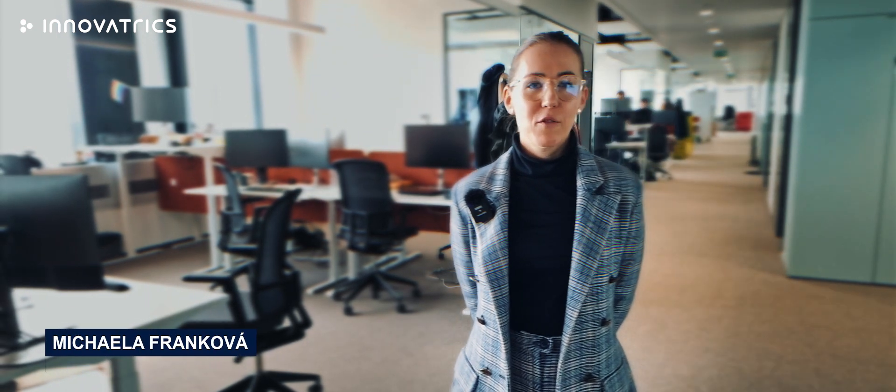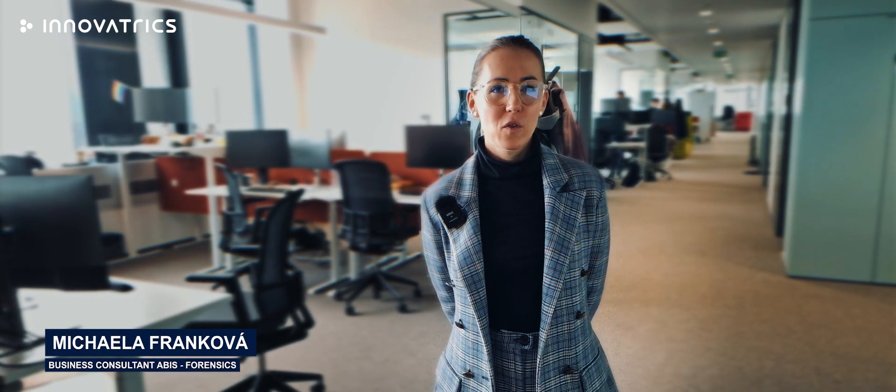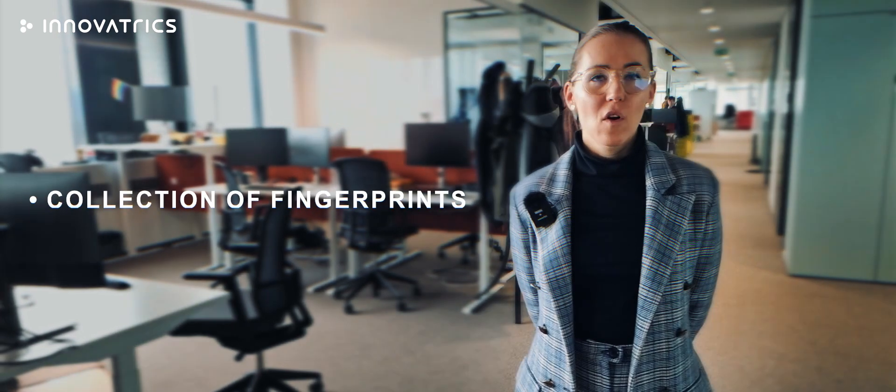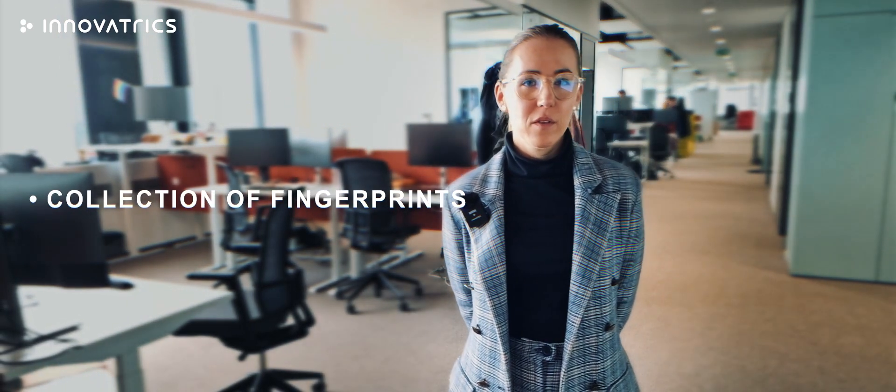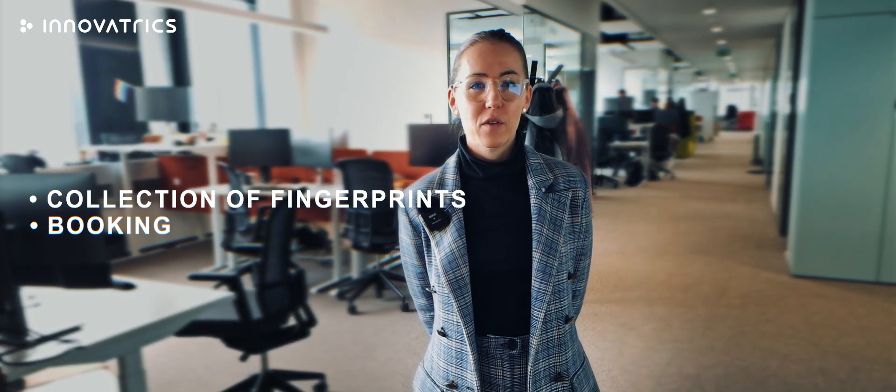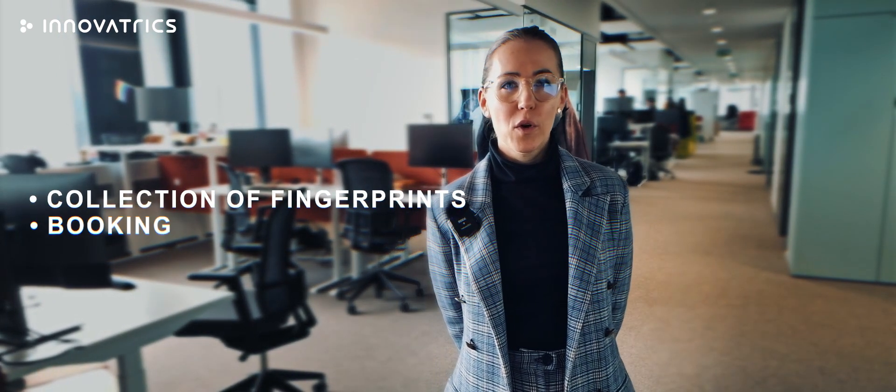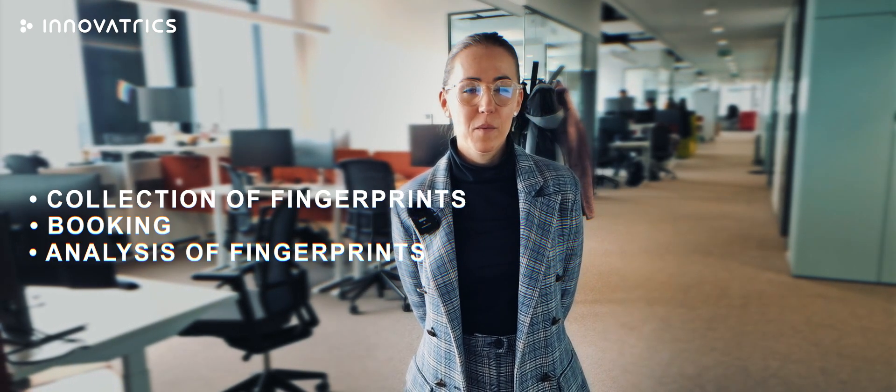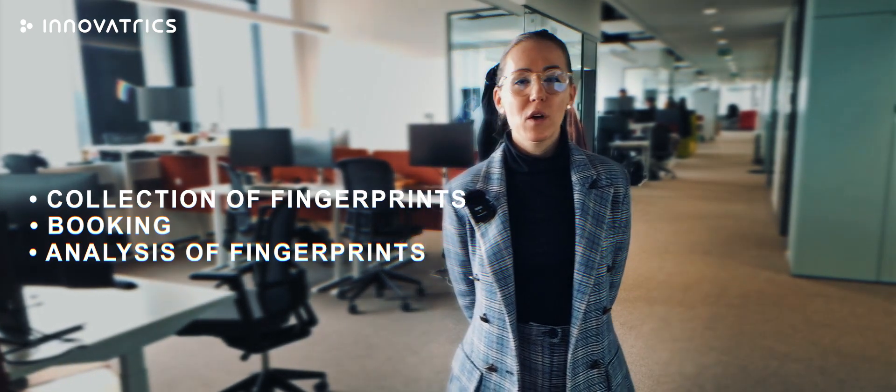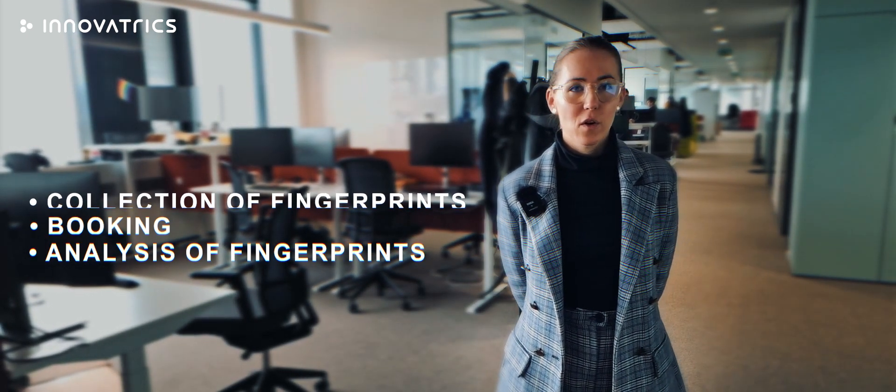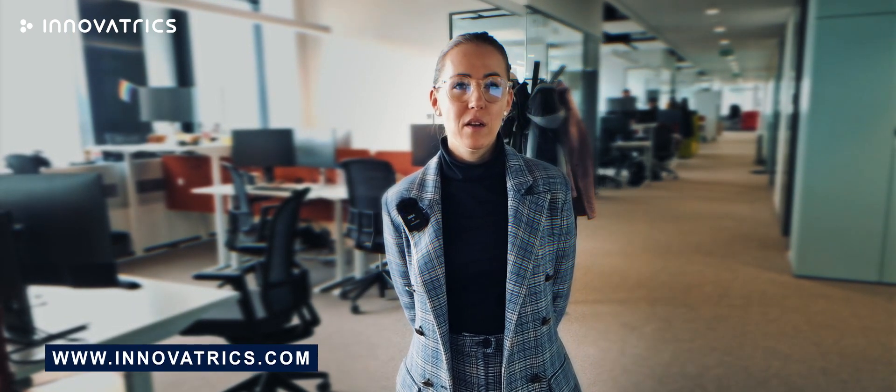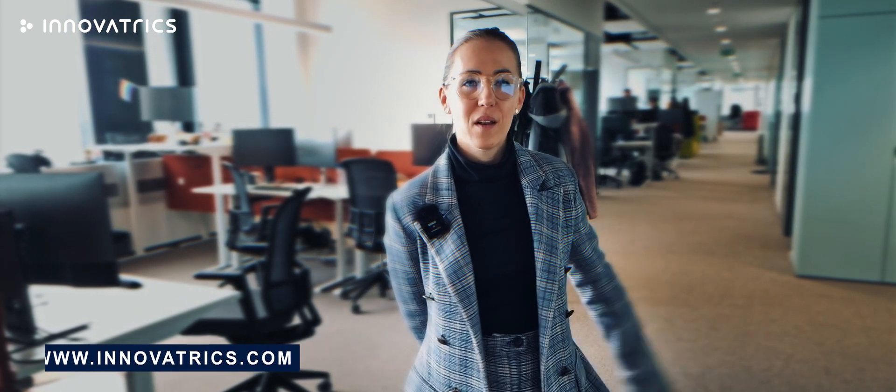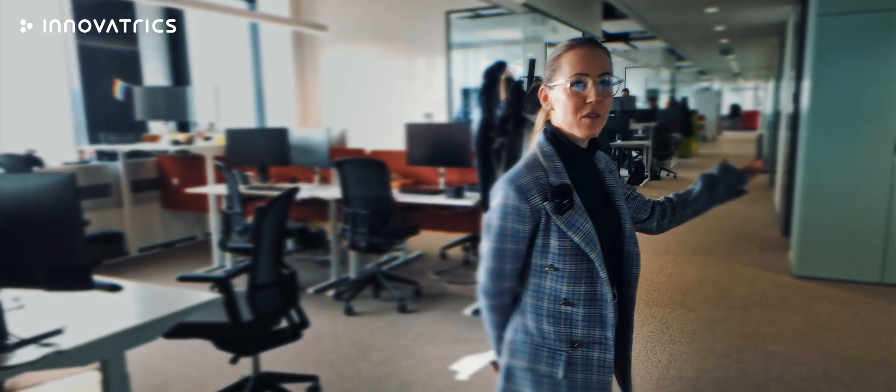Welcome to Innovatrix mini crime series. My name is Michaela Frankova, business consultant in forensics for ABIS team. Today we will focus on latent fingerprint identification. We will cover several parts of criminal investigation, such as collection of fingerprints, enrollment of persons of interests, also called booking, and analysis of fingerprints. If you would like to know more about Innovatrix biometric solutions, please visit our website in the link below. So, let's go straight to our crime scene.